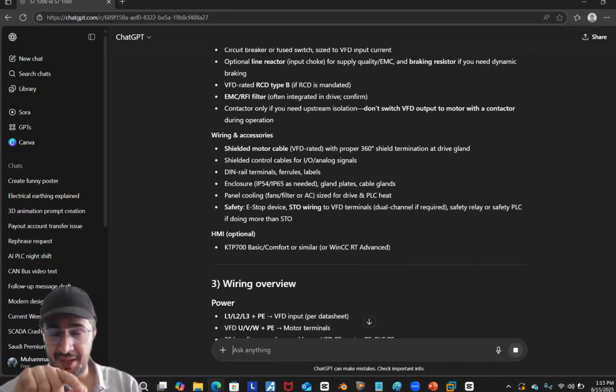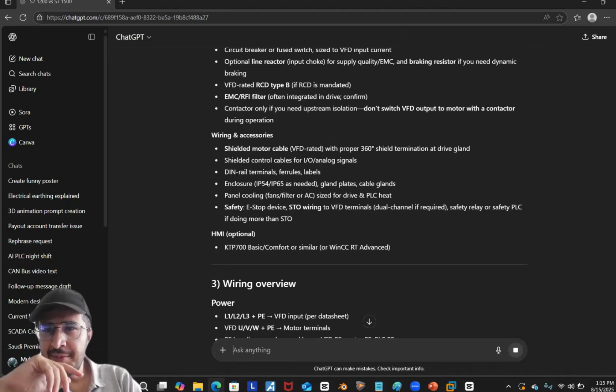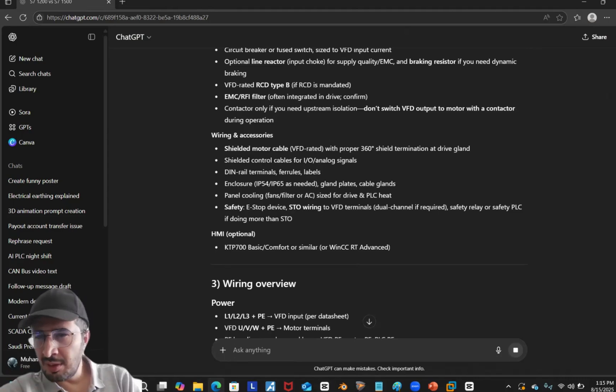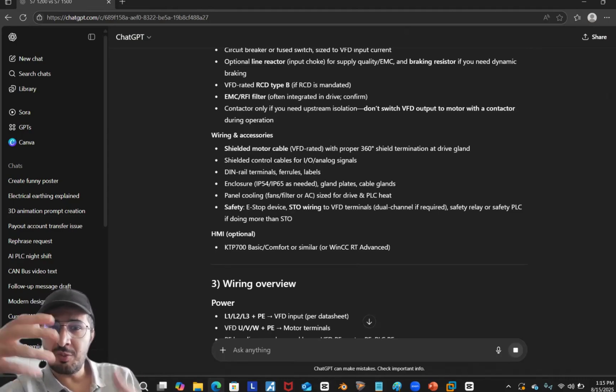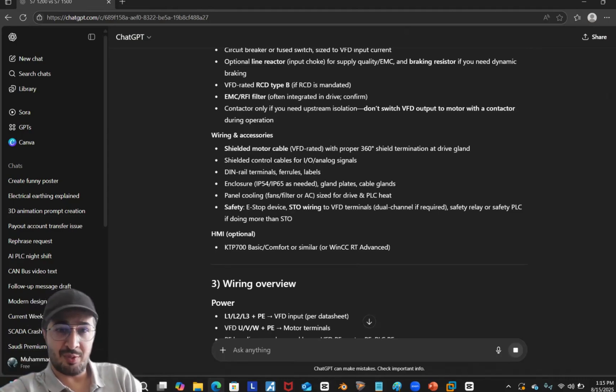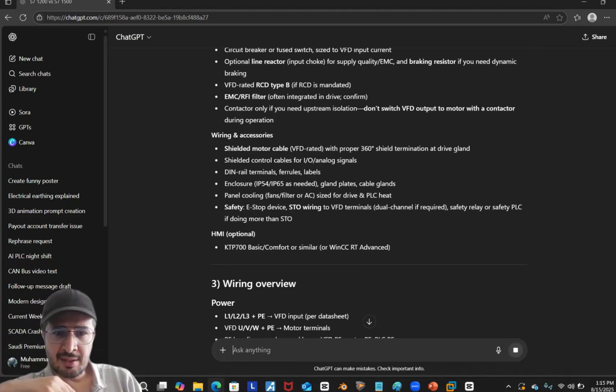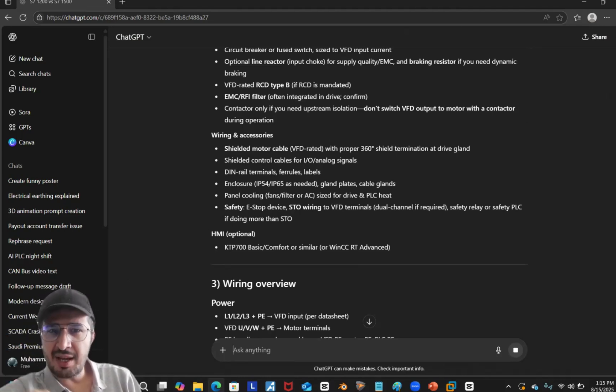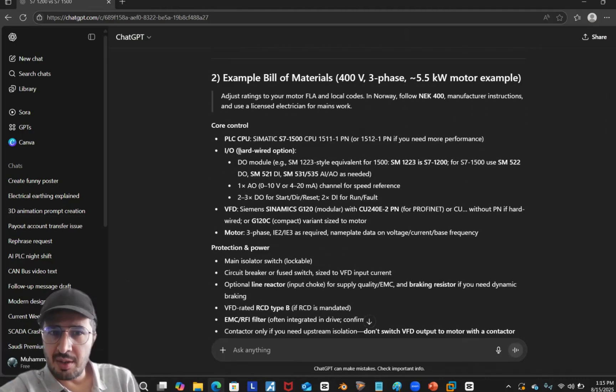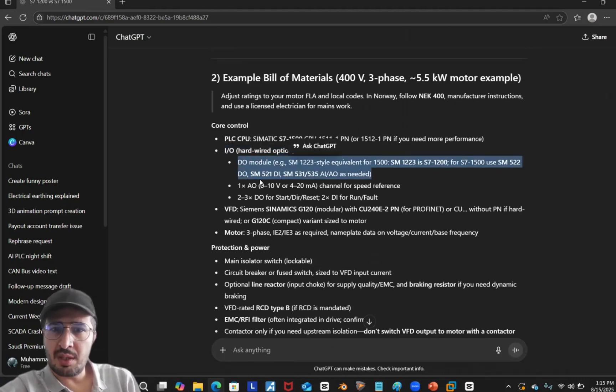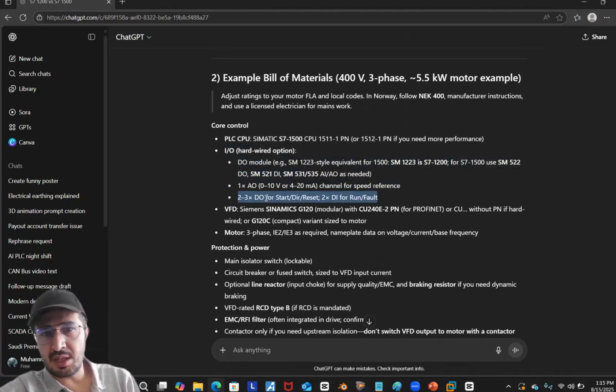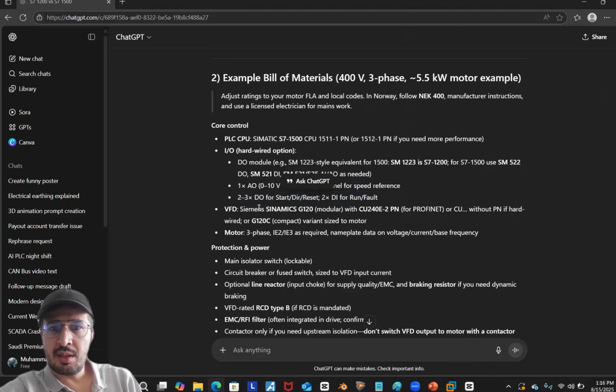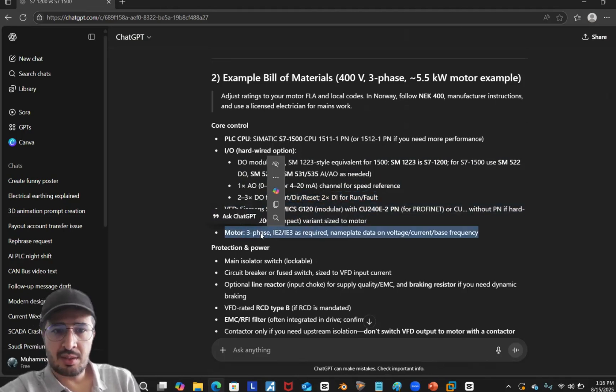Guys, I'm telling you this is going to take a lot of people's jobs because it's giving us, it's improving actually, it's not the same when we started. Initially when I was trying to give a command it was not anywhere nearby, but now it's improved and I think people are using it, that's why the models are getting improved. It is giving us kind of guidance. Wiring and accessories - what you need. It talks about you need this CPU, you need IO hardware, DO module, one analog output, and you need this VFD as well, you need a motor, you need power cables.